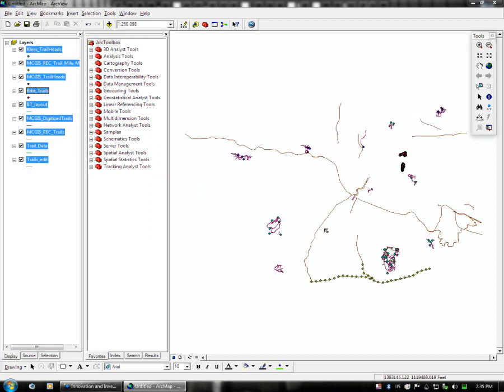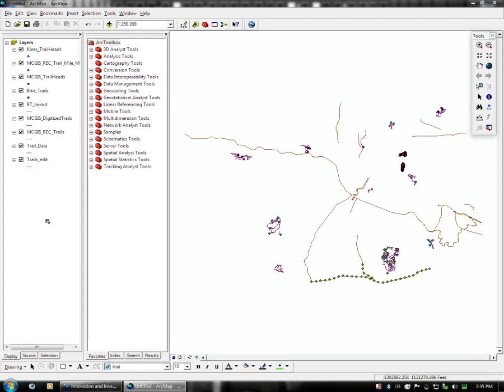ArcGIS will import the data and display it. Now what we have here is we have the Monroe County Trails database. On the left you can see the listing of the data layers, and on the right you can see the actual layers themselves.